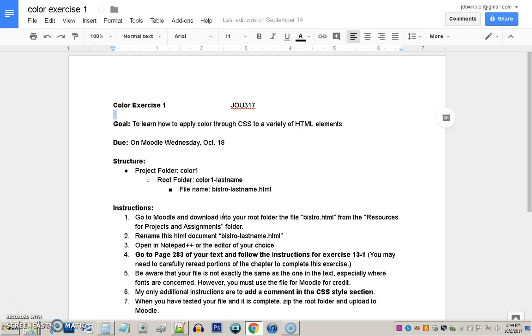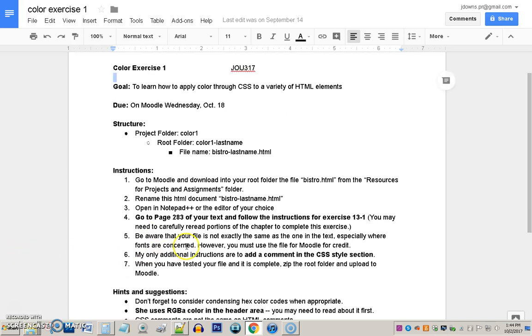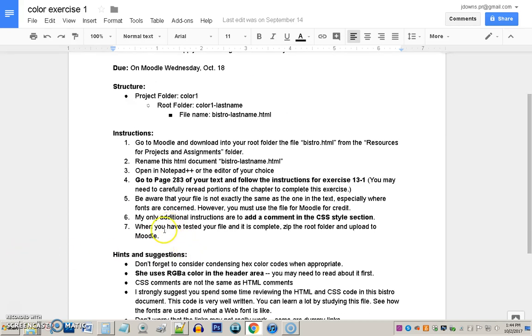Then, the only additional instructions I have beyond hers is that you add a comment to the CSS. So, this must be a CSS comment, and that's different from an HTML comment. You should look that up in your textbook to see how to make it. You should know by now, though. And then, when you've tested your file, and it's complete, you zip the folder, and, of course, upload it to Moodle.